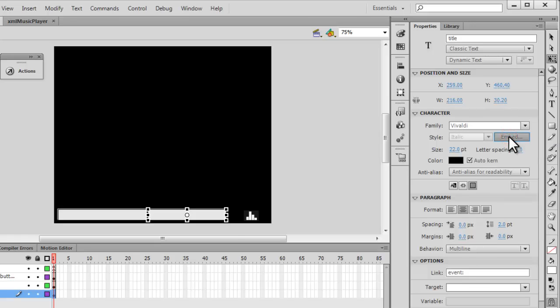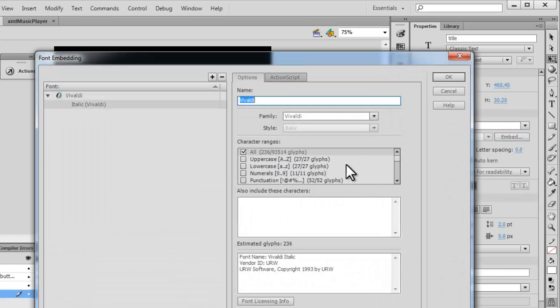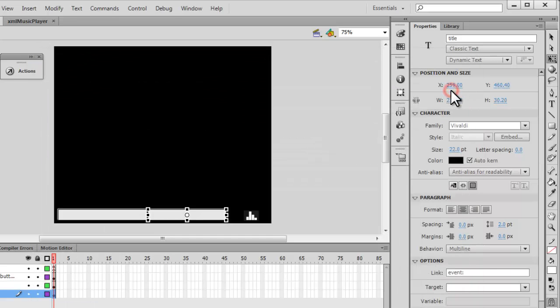I need to tell you that the font that I've used inside these text fields is Vivaldi and I have embedded the font by clicking on this embed button and choosing all, giving it a name, and saying okay. This is an important step.